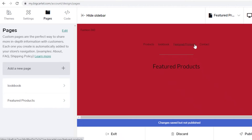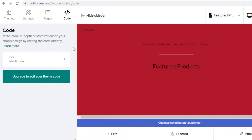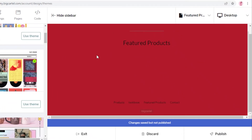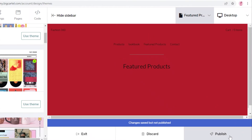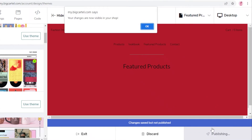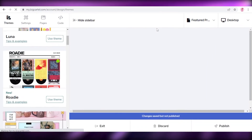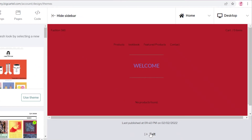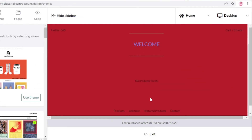You can also add custom code to your Big Cartel website, but for a beginner that's not something you'll be looking into right away. Once you're satisfied with the overall display of your website, click on 'Publish.' You might be wondering how you're publishing without products — don't worry, we're going to add products right now. Click 'Exit' at the bottom to leave the designer.